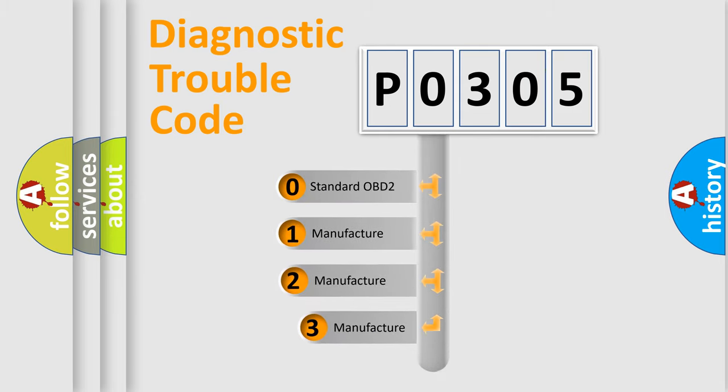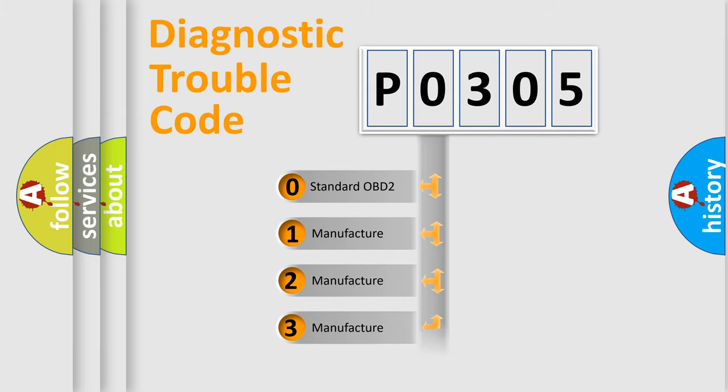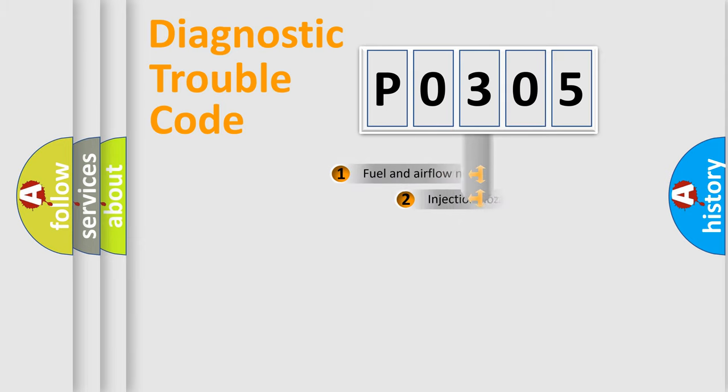If the second character is expressed as zero, it is a standardized error. In the case of numbers 1, 2, 3, it is a more prestigious expression of the car-specific error.